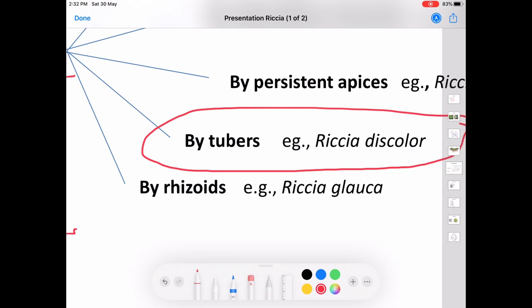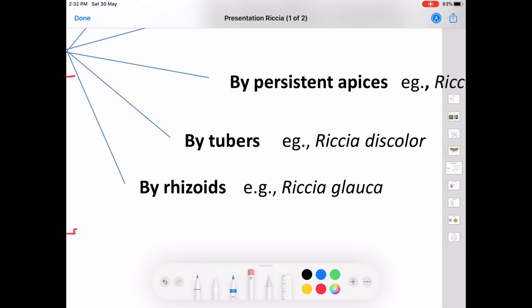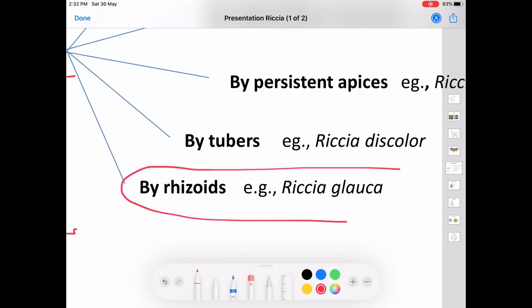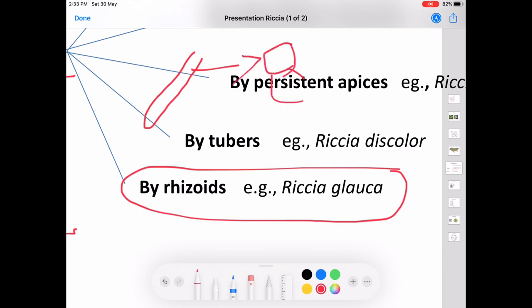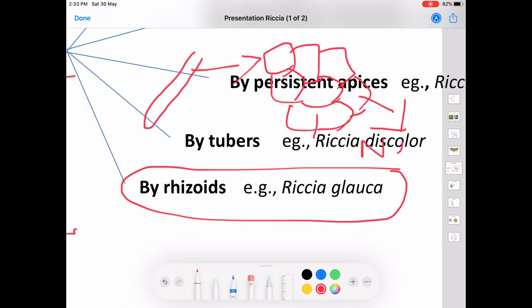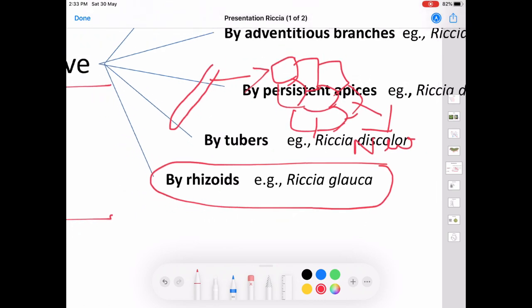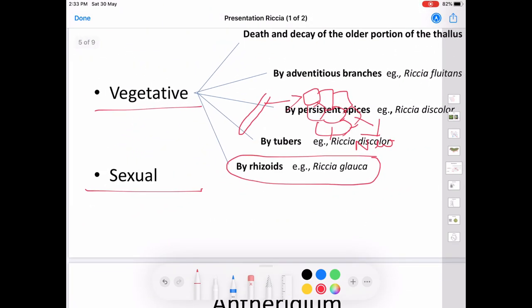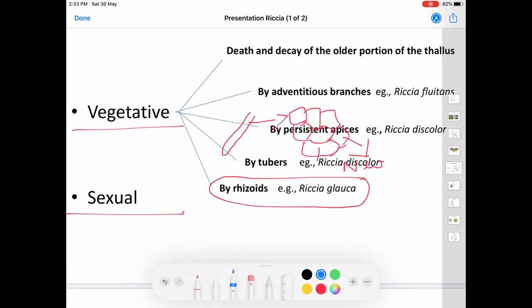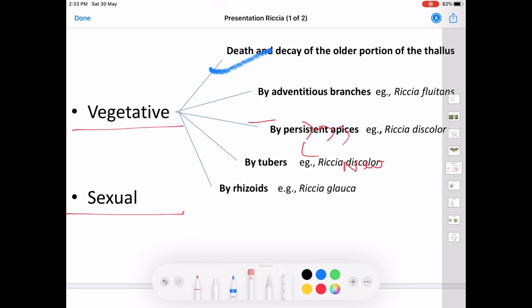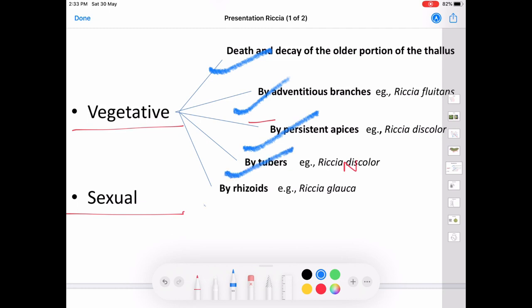The fifth method is vegetative reproduction by rhizoids, seen in the case of Riccia glauca. Here the rhizoids undergo repeated division producing a gemma-like mass of cells, and these cells develop into a new thallus. These are the five different methods of vegetative reproduction: death and decay of the thallus, by adventitious branches, by persistent apices, by tubers, and by rhizoids.